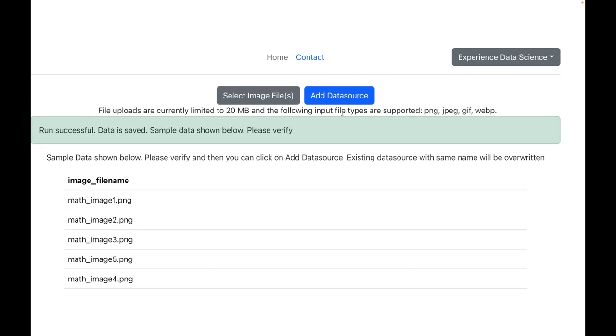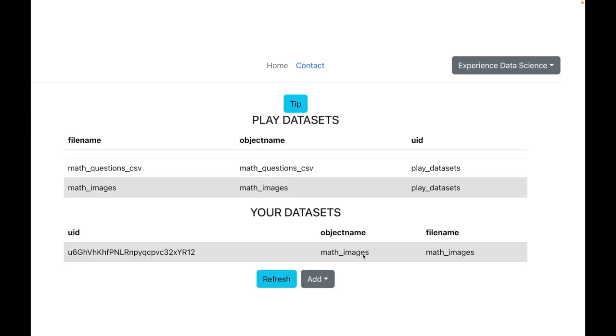Alright, so the images have now been uploaded. The name of the image is in the column image_filename. Let us now go back and you will see a dataset which is created with all the images.